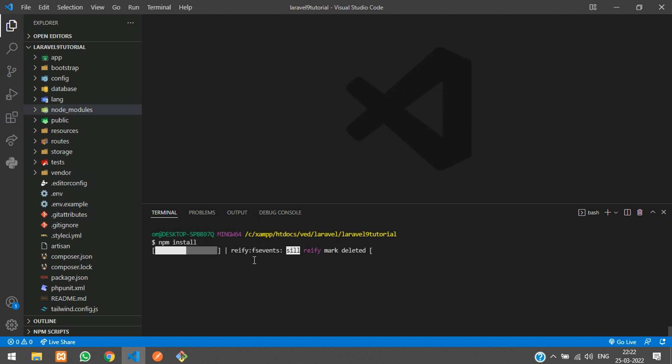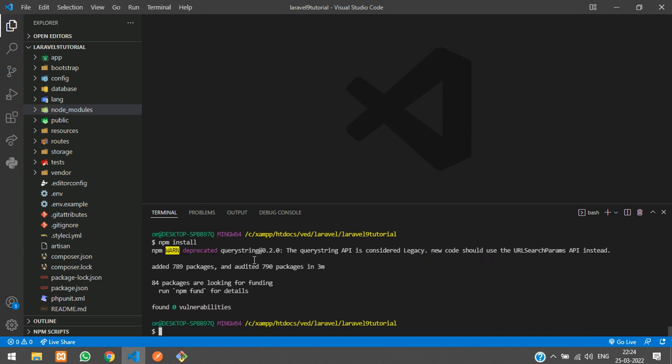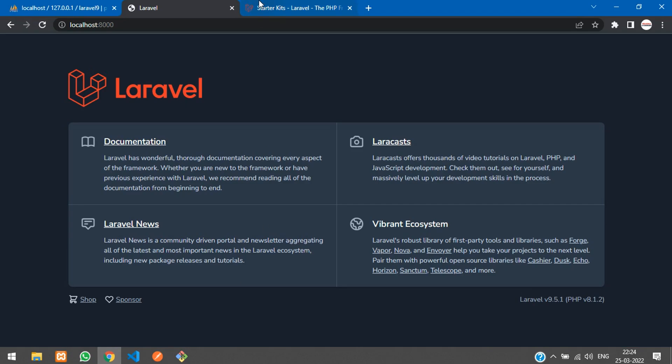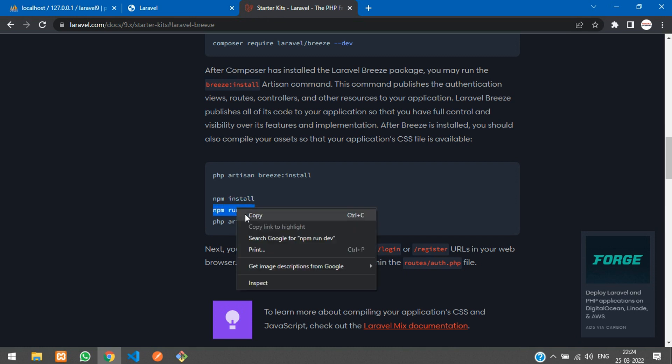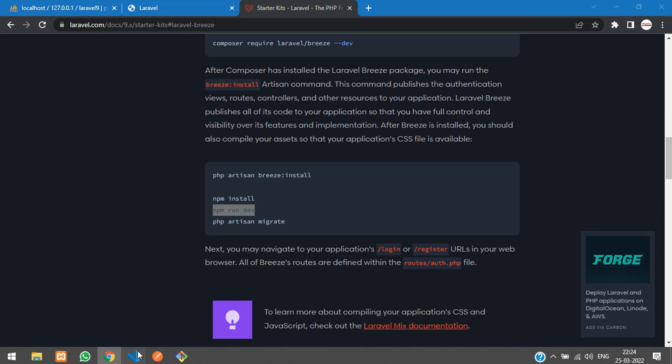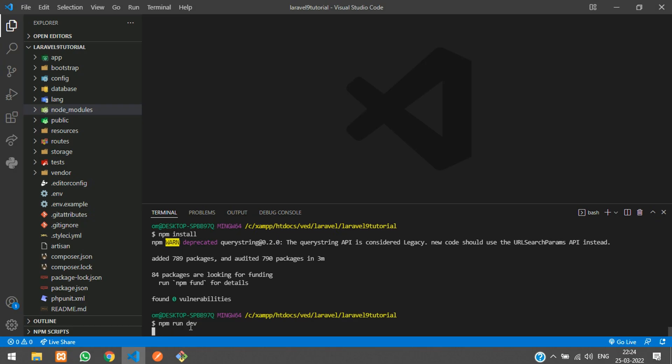Now you can see that npm is installed successfully. Let's get back to our Laravel docs and here you see npm run dev. Let's run that command also and hit enter. It has been successfully installed.